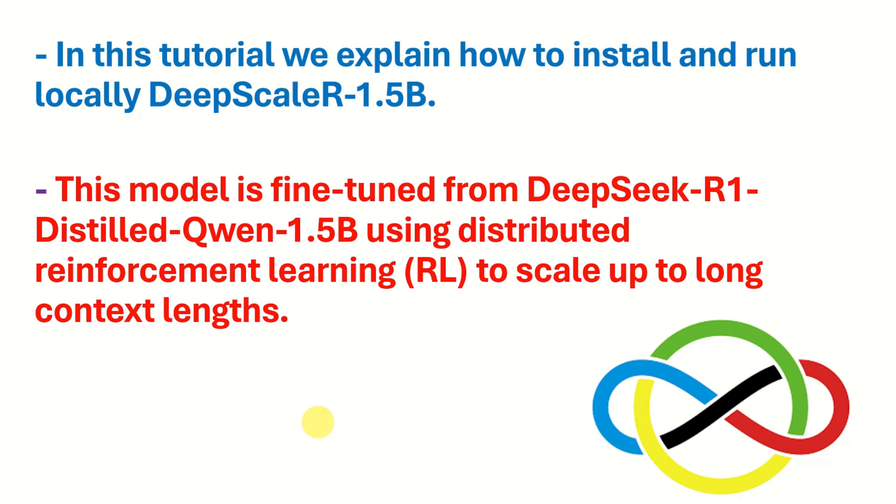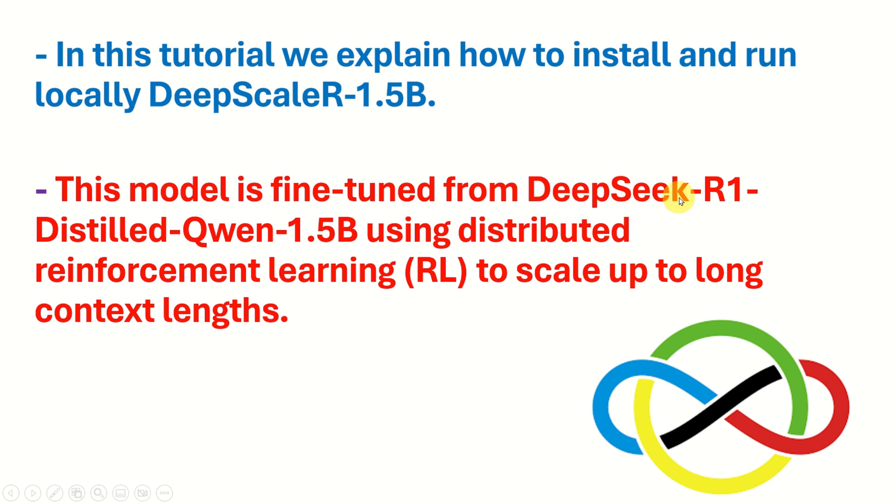A lot of YouTubers and people explaining and teaching large language models tend to skip important details about a particular model. However, in order to properly understand the model and its capabilities, you need to know several important things. First of all, you need to understand what is the data set that's used to train this model or fine tune the model. The model is fine-tuned from DeepSeek R1 Distilled Qwen 1.5 billion parameter model using distributed reinforcement learning to scale up to long context lengths.